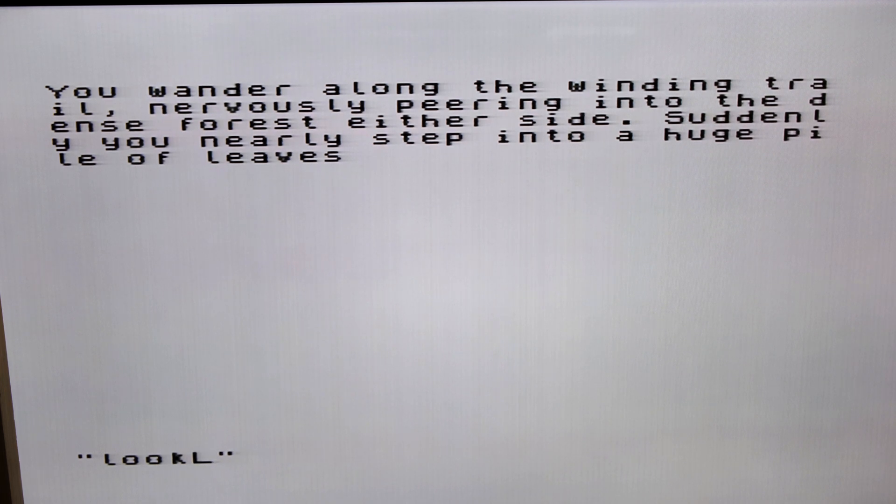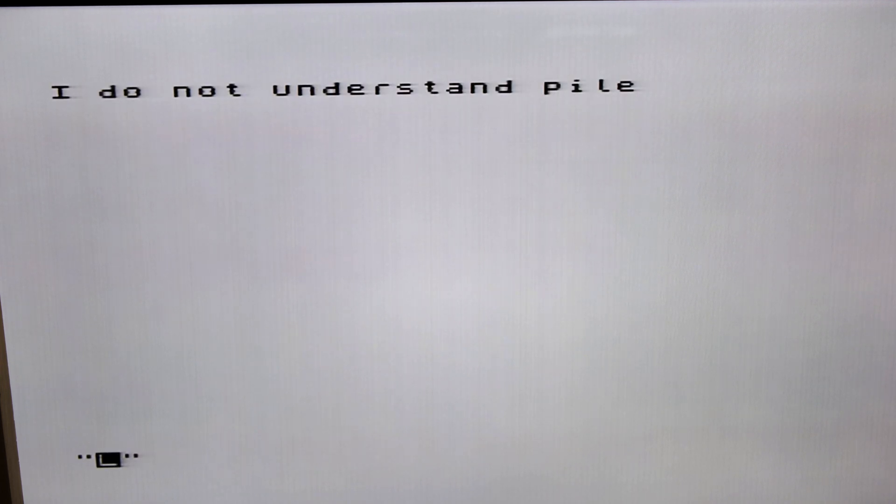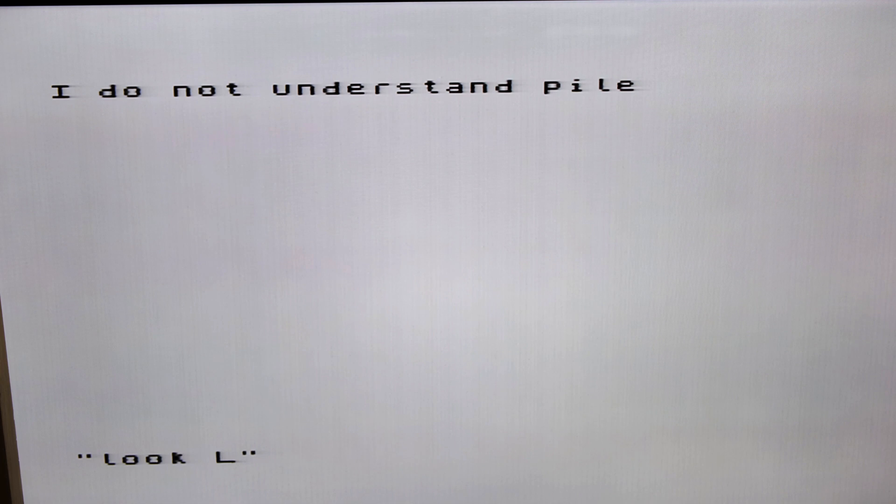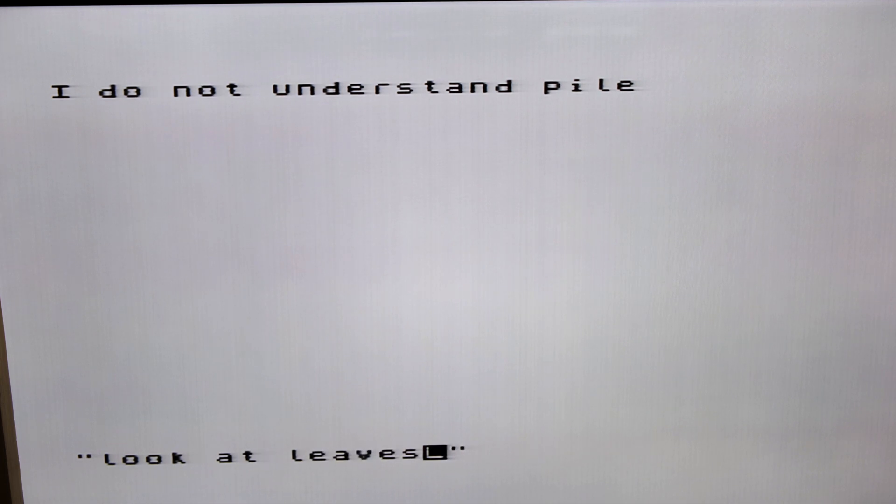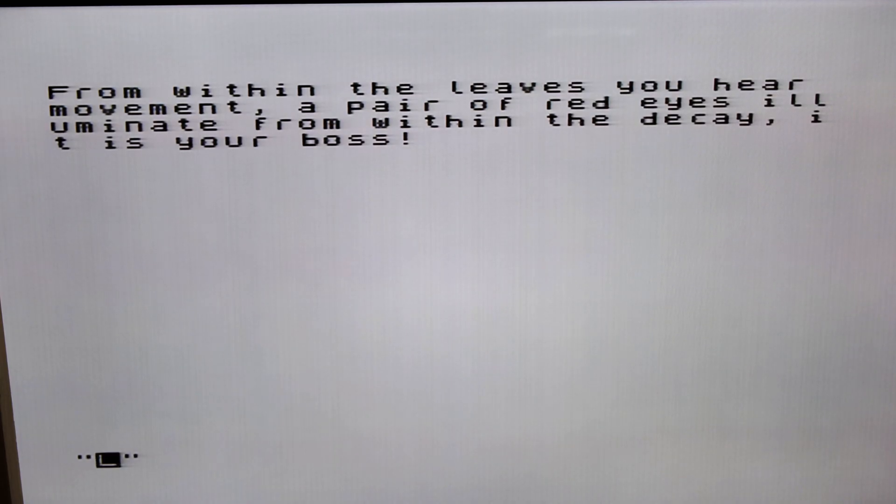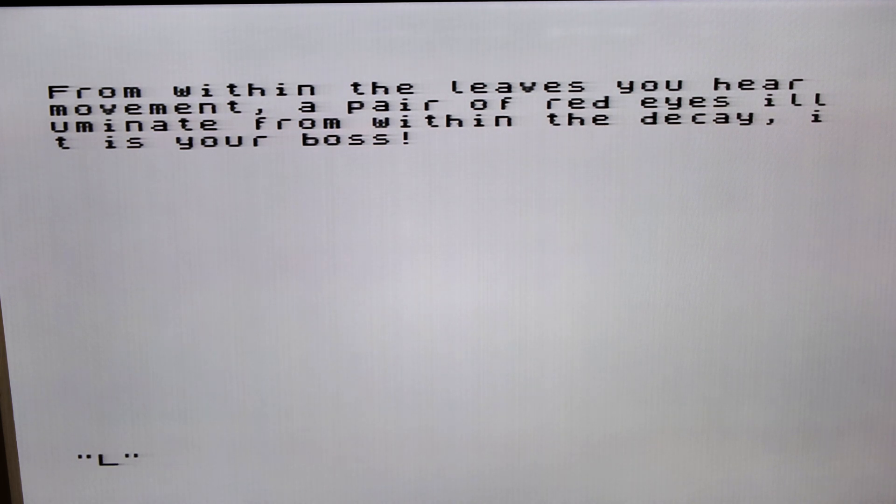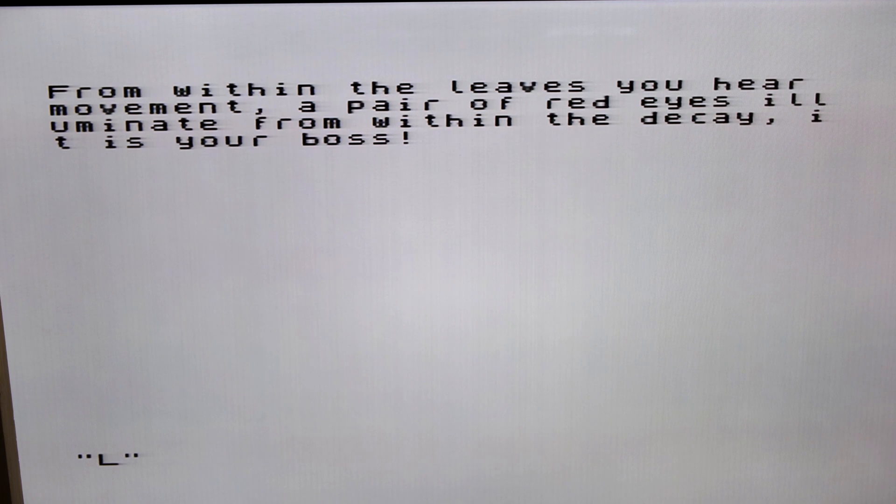Look at the pile. From within the leaves you're moving. A pair of red eyes illuminate from within the decay. It's your boss.